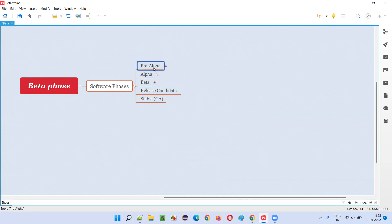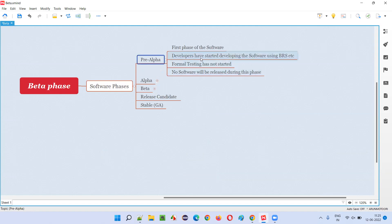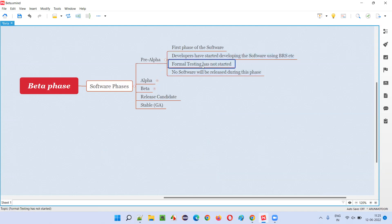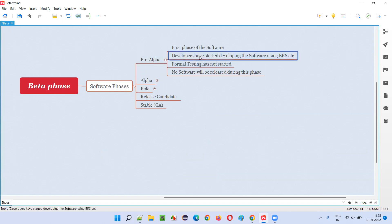In the pre-alpha phase, development will start but testing will not start at all. The testing of the software doesn't start at all in pre-alpha phase. Only development will have started using some requirement documents.